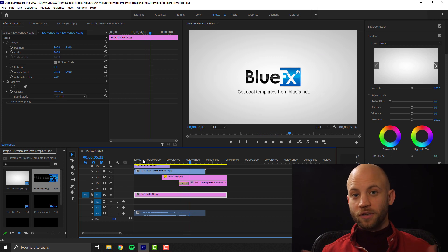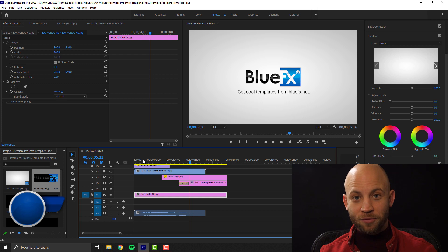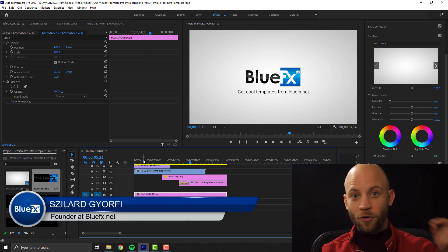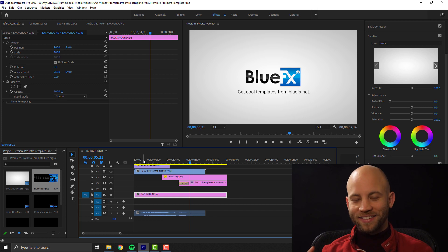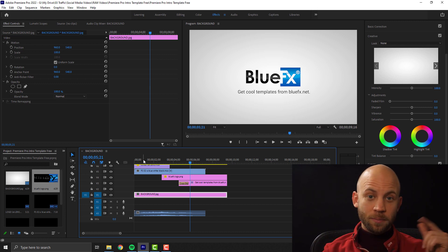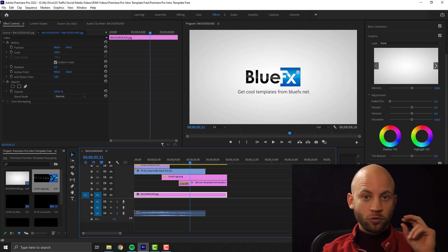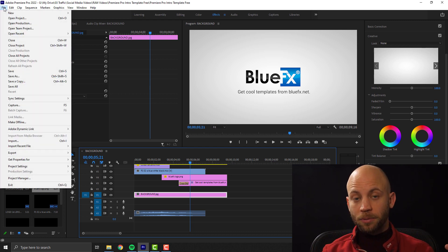I'm going to give you the template and also the included sound effects. My name is Szilard from bluefx.net and we create video templates. If you already like the template that you're seeing, make sure that you hit the like button and also subscribe to this channel, because when we release new templates you don't want to miss them.